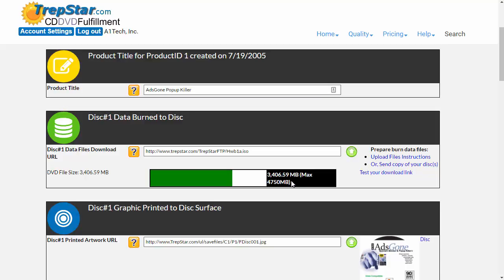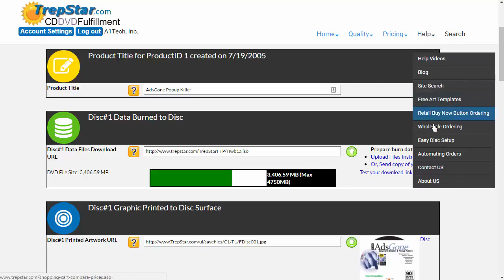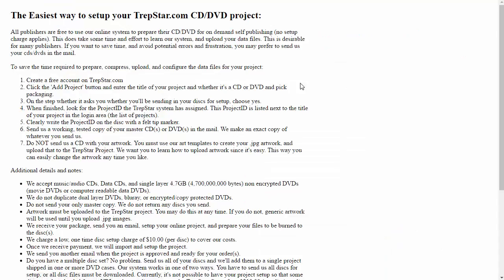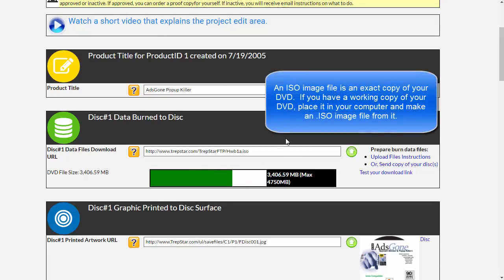If you have a DVD, you're going to want to either send us the DVD, and that would allow us to create an exact copy of it, or create an ISO image file of your DVD normally.